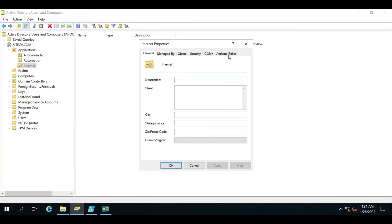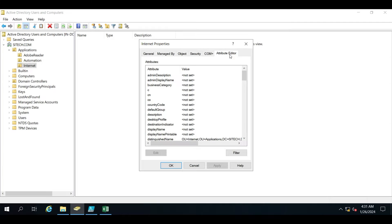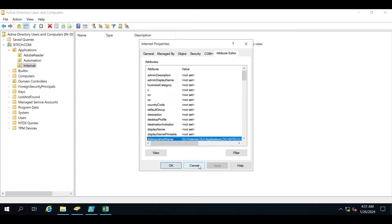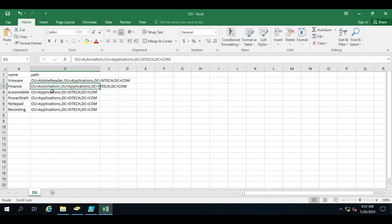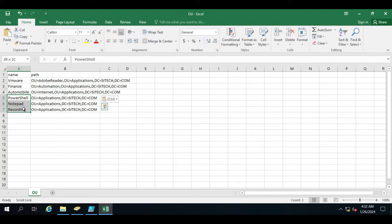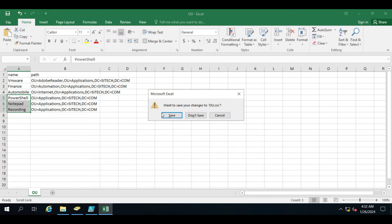For the third OU — Mobile — I want to create it under Internet. I'll go into Properties, open the Attribute Editor, copy the distinguished name. So now whenever I run the script, it will create each OU under its specified path, and these three OUs will be created under the Application path. Let me save this file.